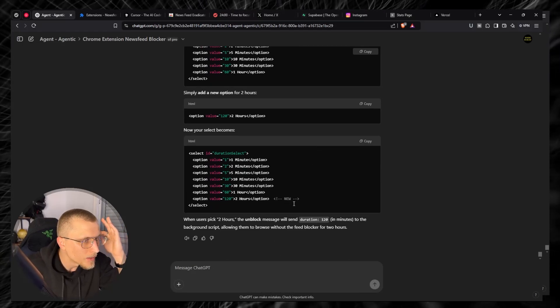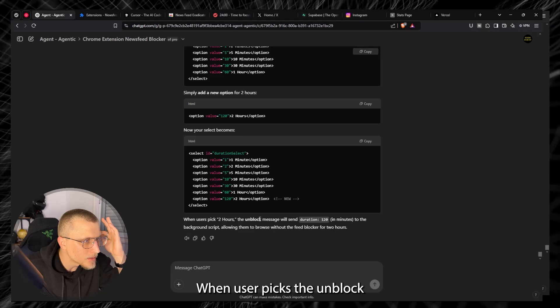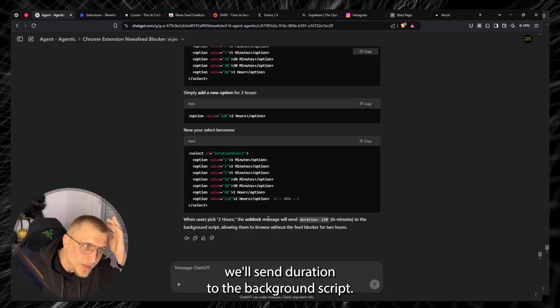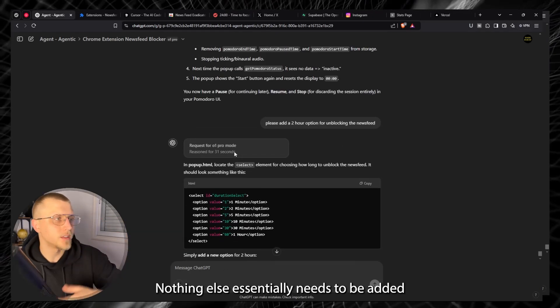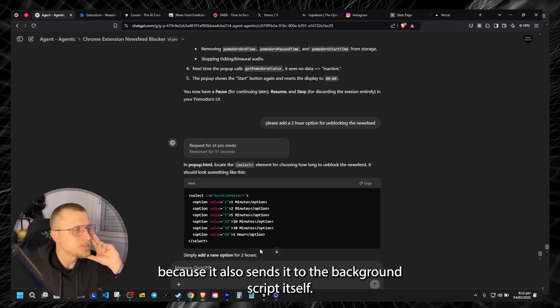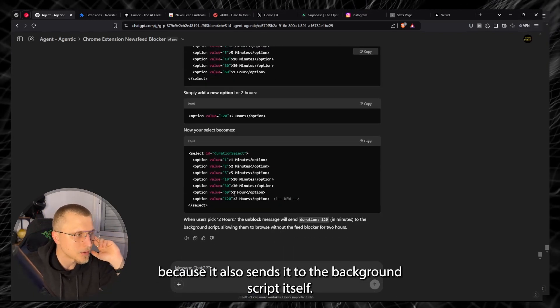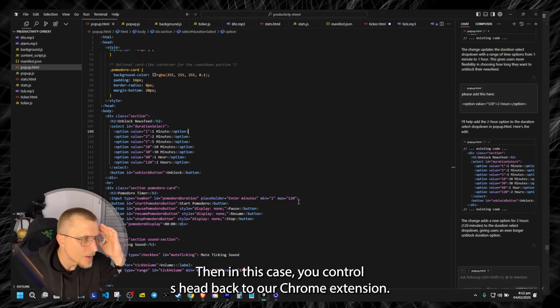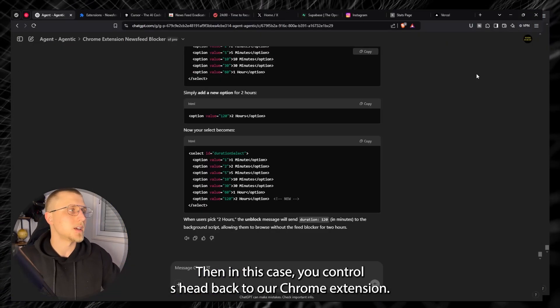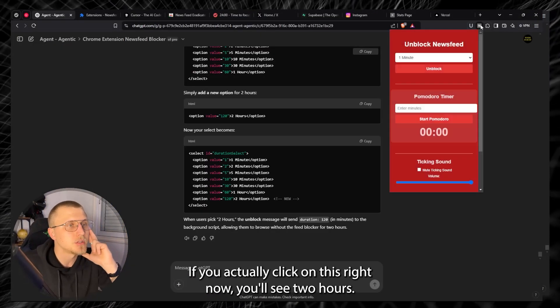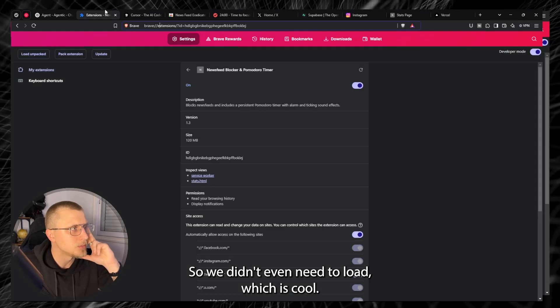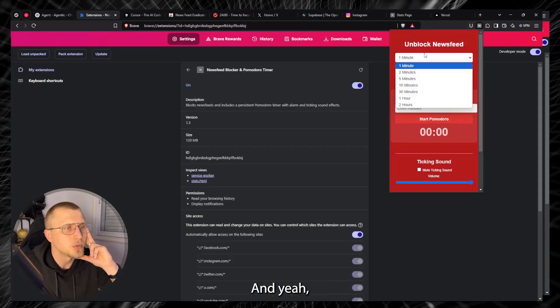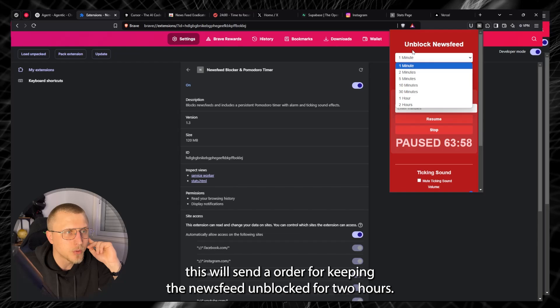So accept and now it's added. We control S so we actually save this. Then we add whatever other functionality we need in the back end. When user picks the unblock will send duration to the background script, so it's already done, nothing else essentially needs to be added because it also sends it to the background script itself. Then in this case you control S, head back to our chrome extension. If you actually click on this right now you'll see two hours so we didn't even need to reload which is cool.